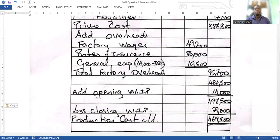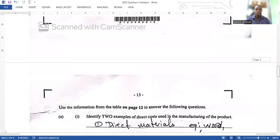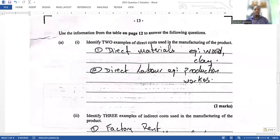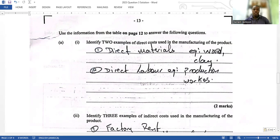All in all, it was not a difficult manufacturing question. A good accounting student should be able to get at least 10 out of 12, and an average accounting student should get at least 6 out of 12. You should be able to pass this manufacturing question. Now this is how the actual question begins.